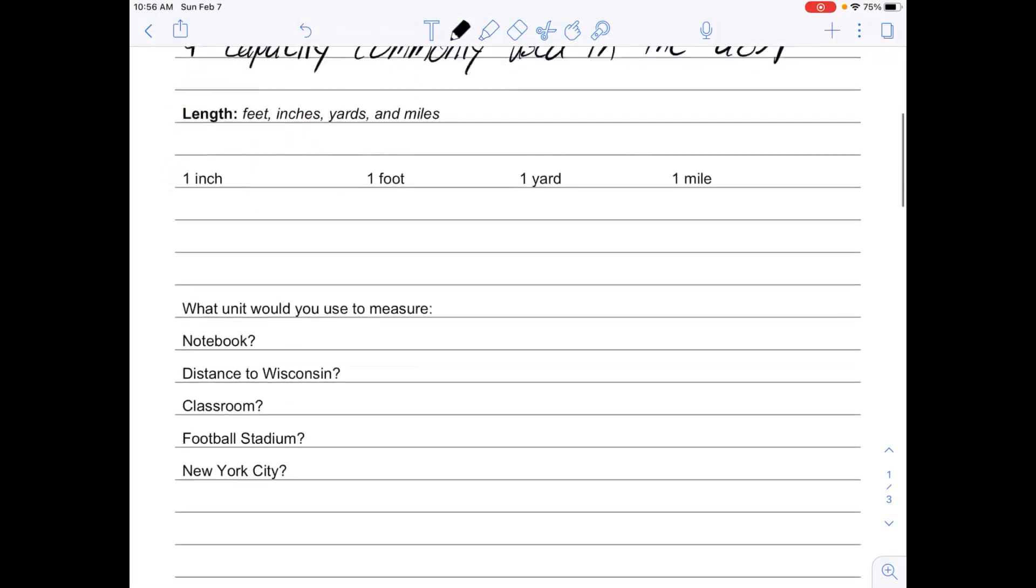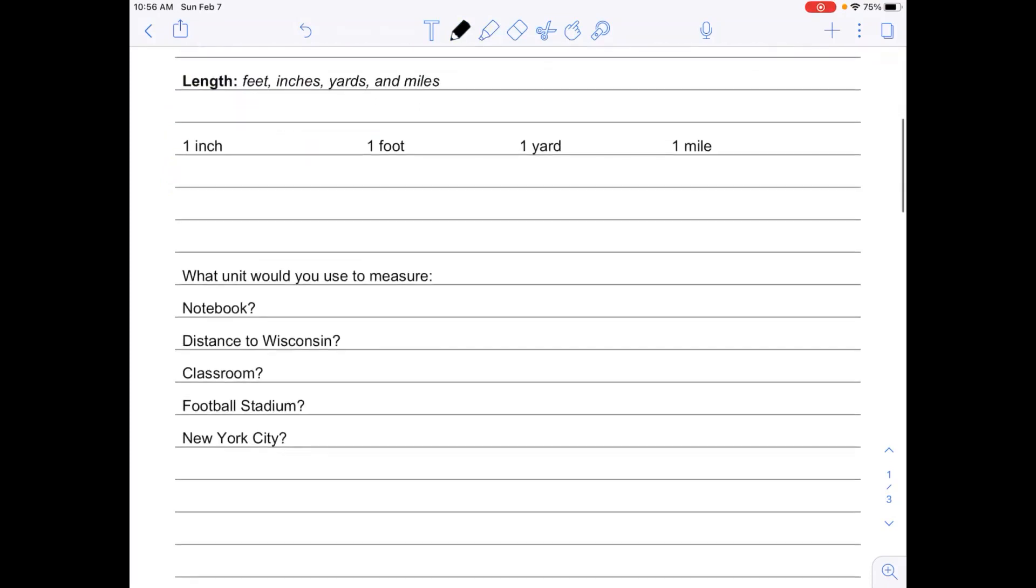The first thing we're going to talk about is length. The units that we use to measure length are feet, inches, yards, and miles in the customary system, and these are all things that you have probably heard of many times in your life.